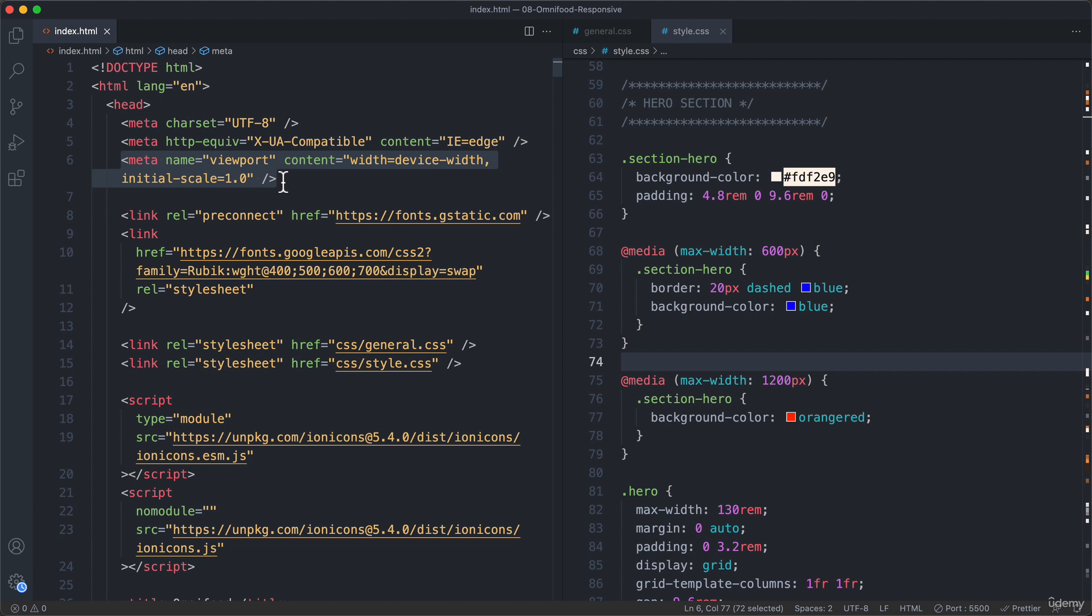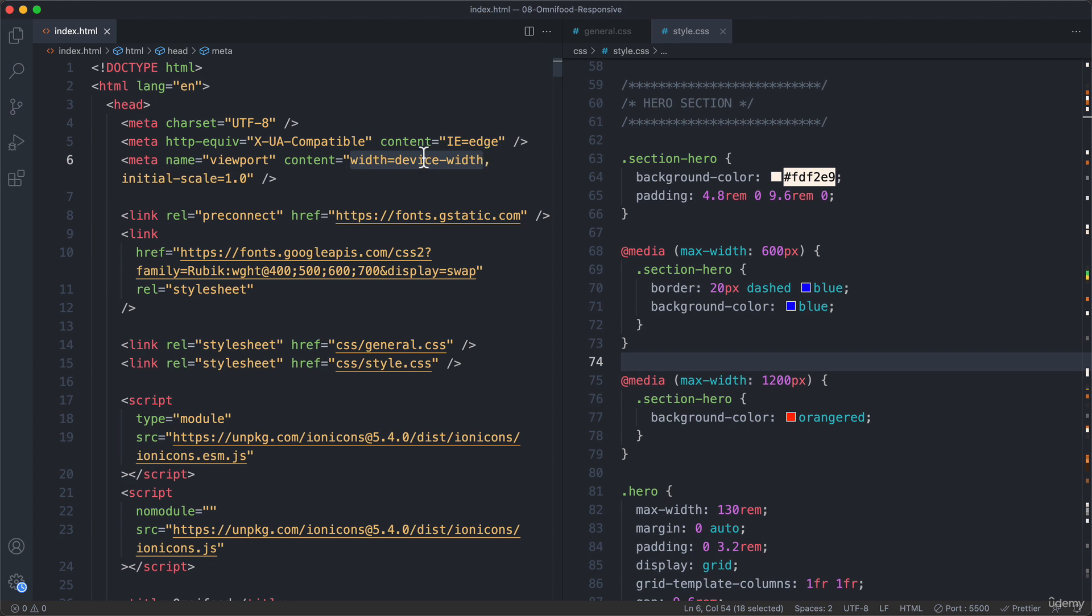And so therefore we need this line of code here, which will make it so that the page will actually match the screen's width. So that's what this one here does. So the width will be equal to the device width and the scale initially should be 100%. So 1. And so what that means is that it will not zoom out of the page to fit it on the screen.